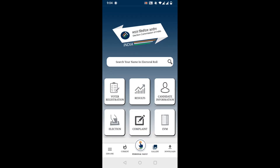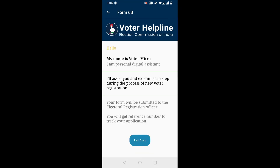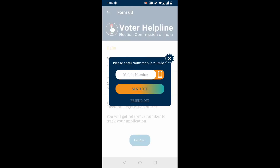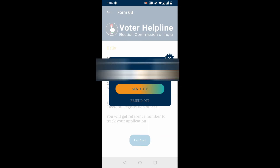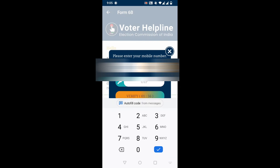Then tap on the first option, Voter Registration. Then click and open the Electoral Authentication Form, Form 6B. After that, click on 'Let's Start'. Then enter your official mobile number linked to the Aadhaar card and tap on 'Send OTP'. Then enter the OTP sent to your official mobile.